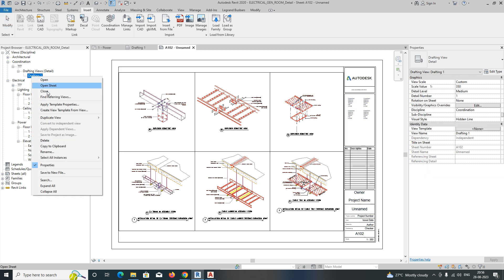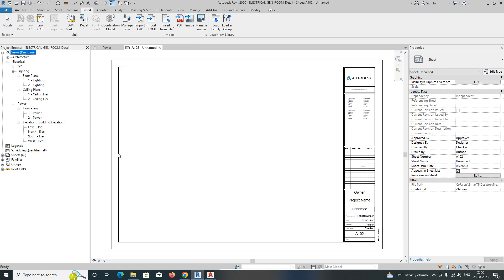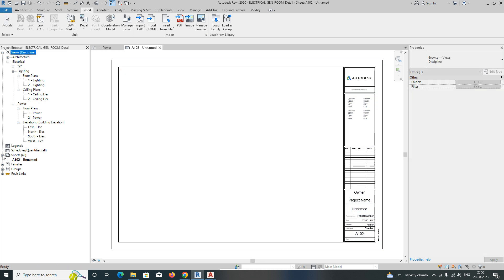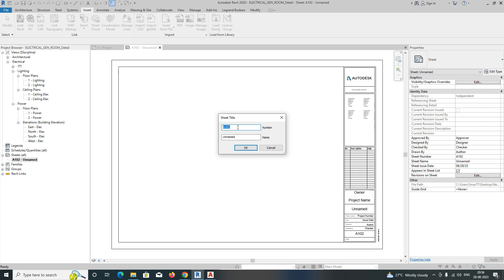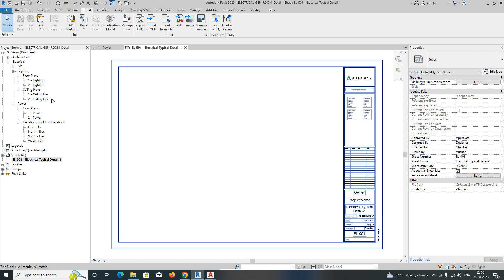I'll just delete this one and keep this sheet. I'll rename this one — 'Electrical L001' — and just name it 'Electrical Typical Details'. Then we'll call the detail 'Detail One'. So this is the sheet name for that one.